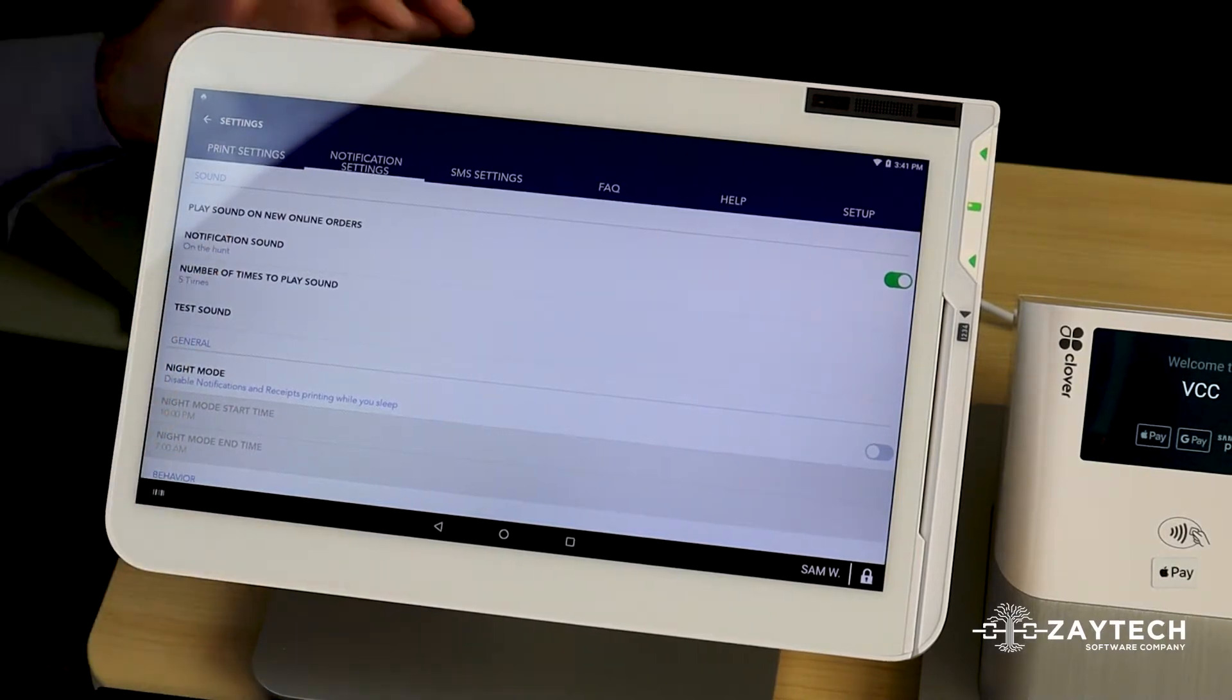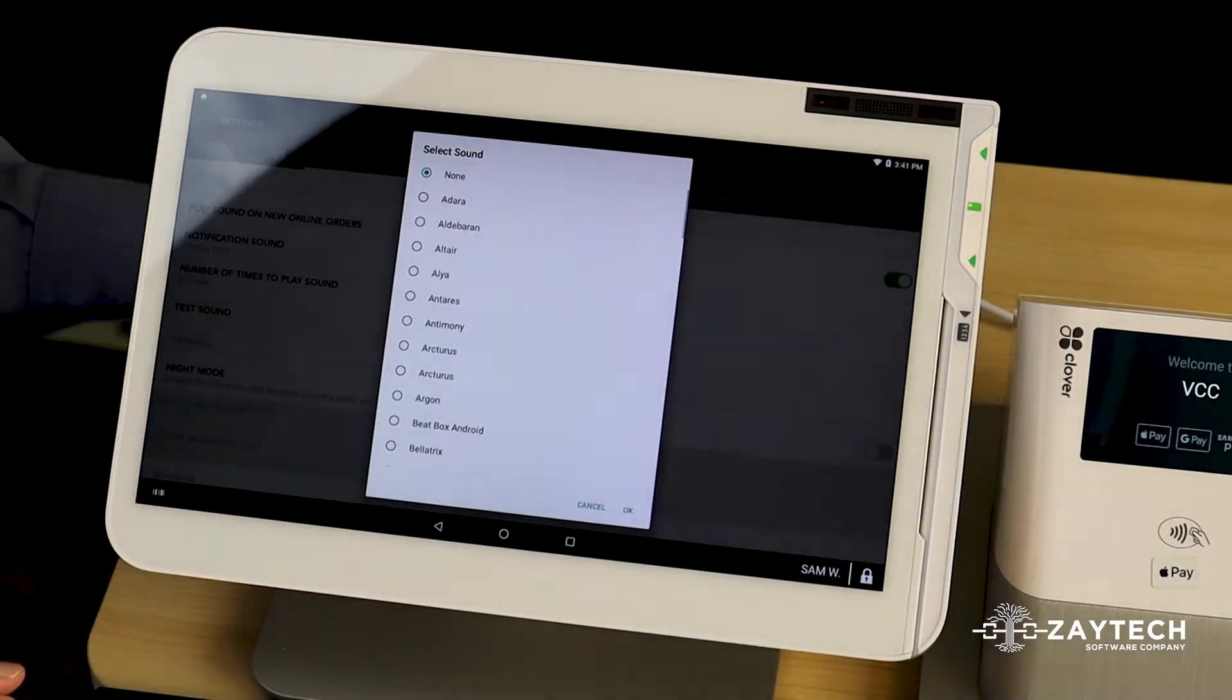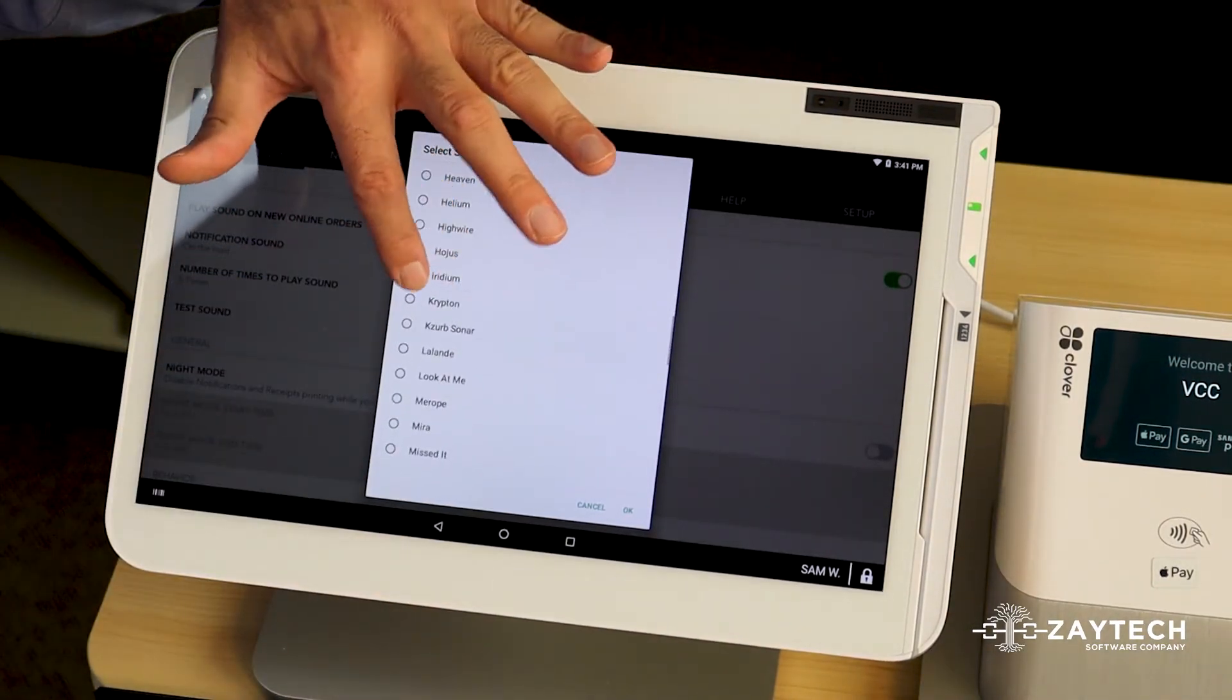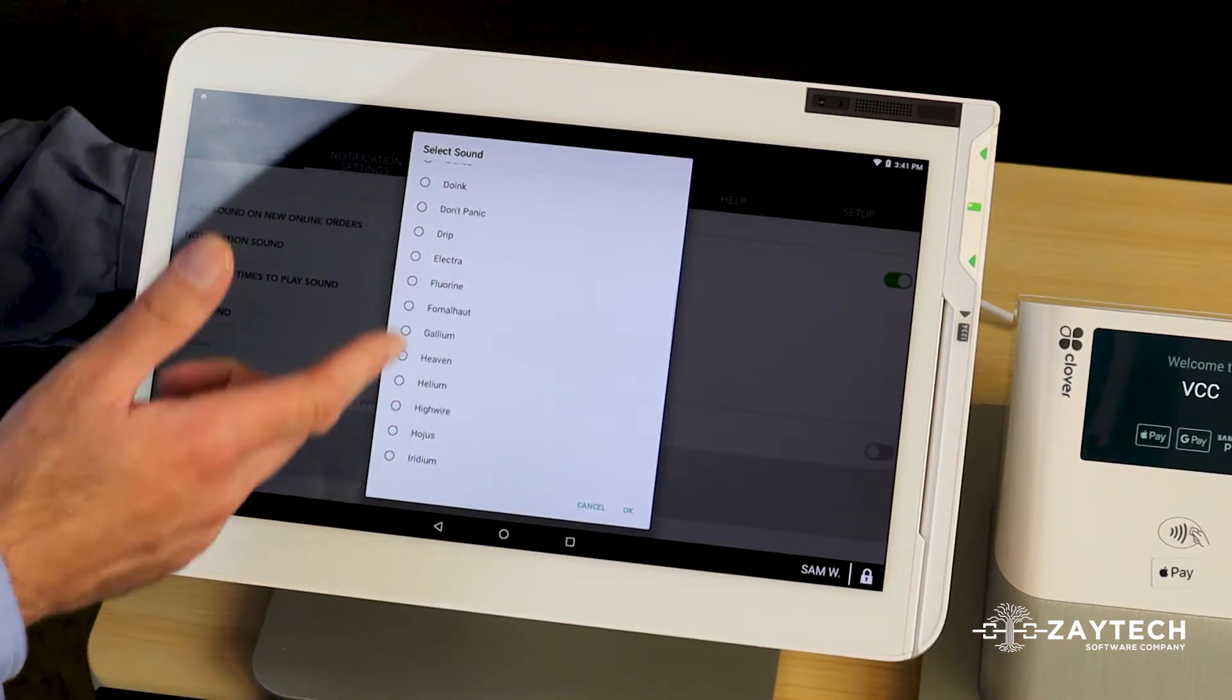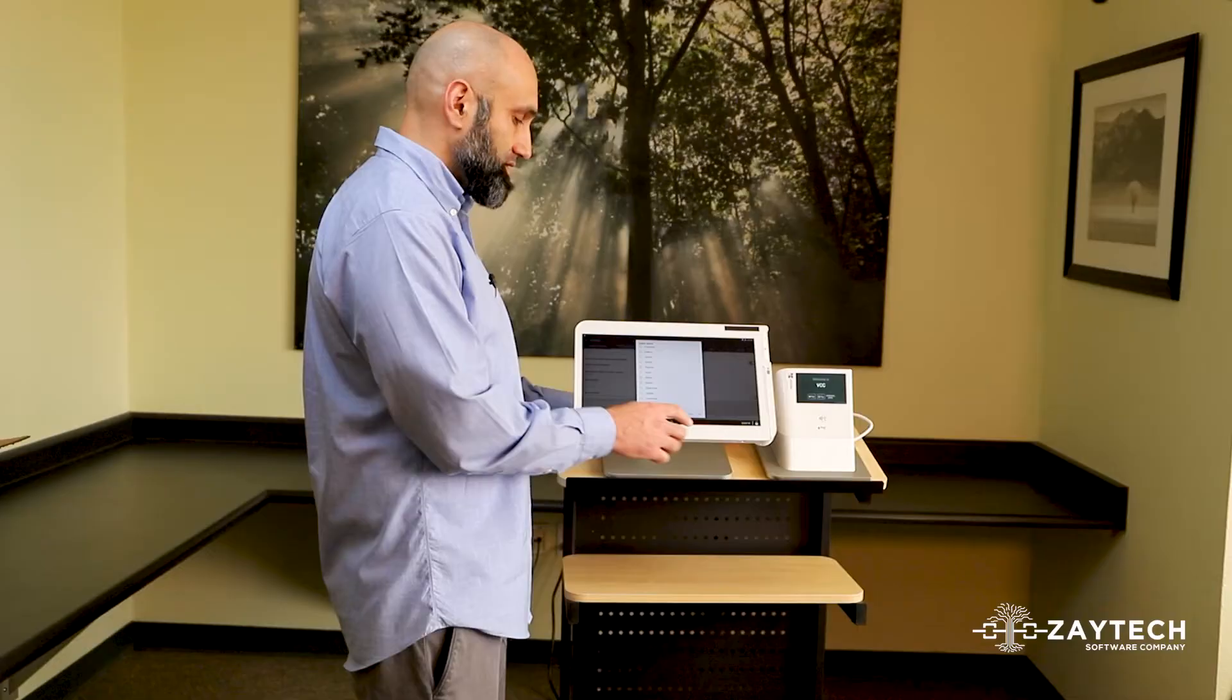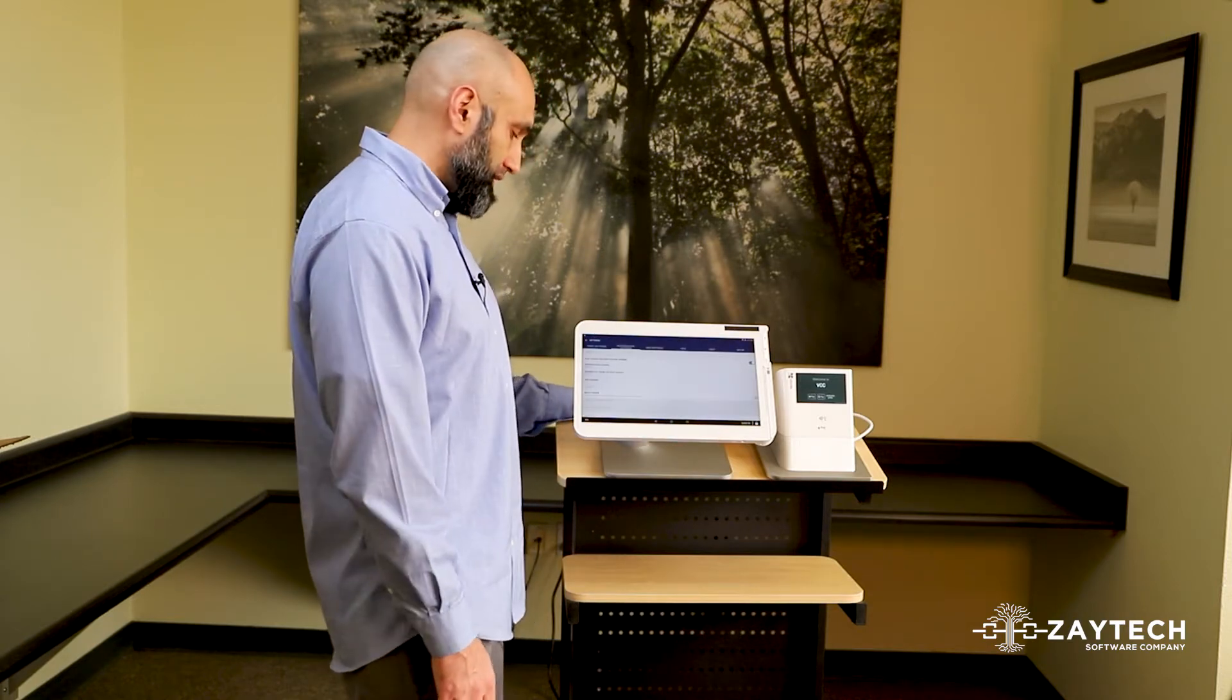Now, next thing to do is you can either leave it the way it is with a default sound or you can choose a different sound. So feel free to choose a sound. Just go through the sounds and find the one you like. I'm going to just randomly choose that one. I'm going to press OK to save the sound.